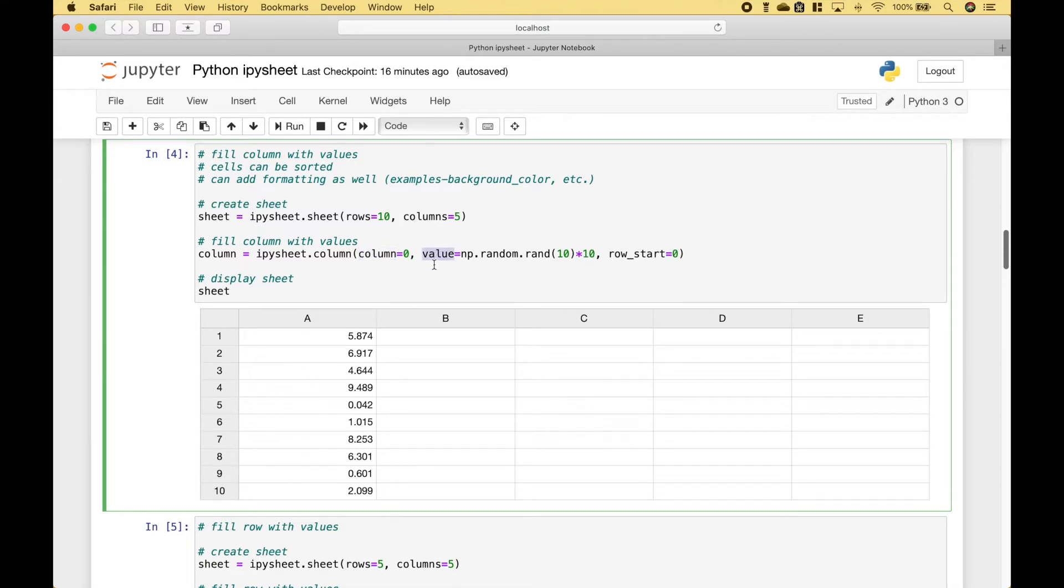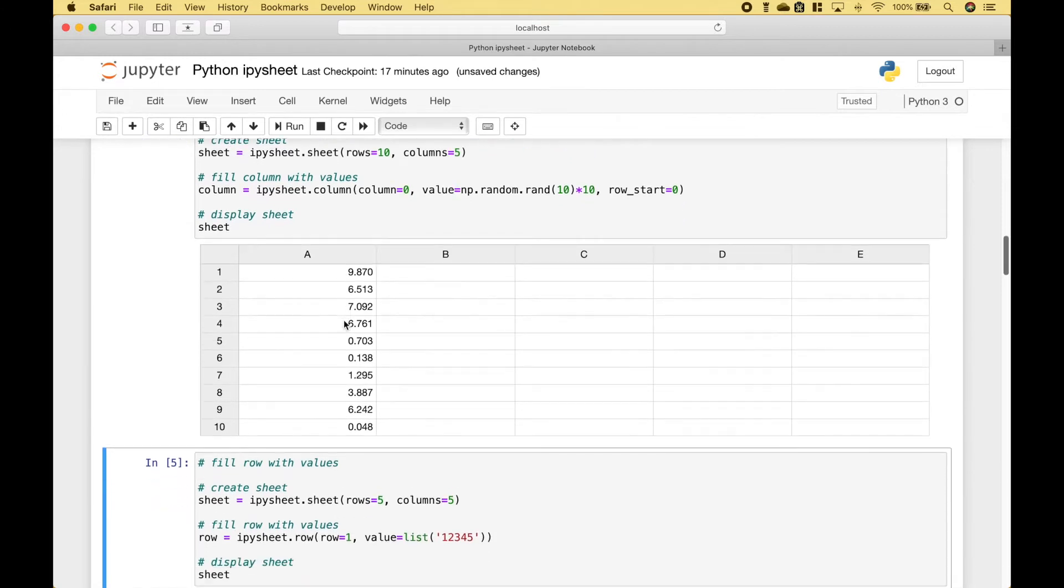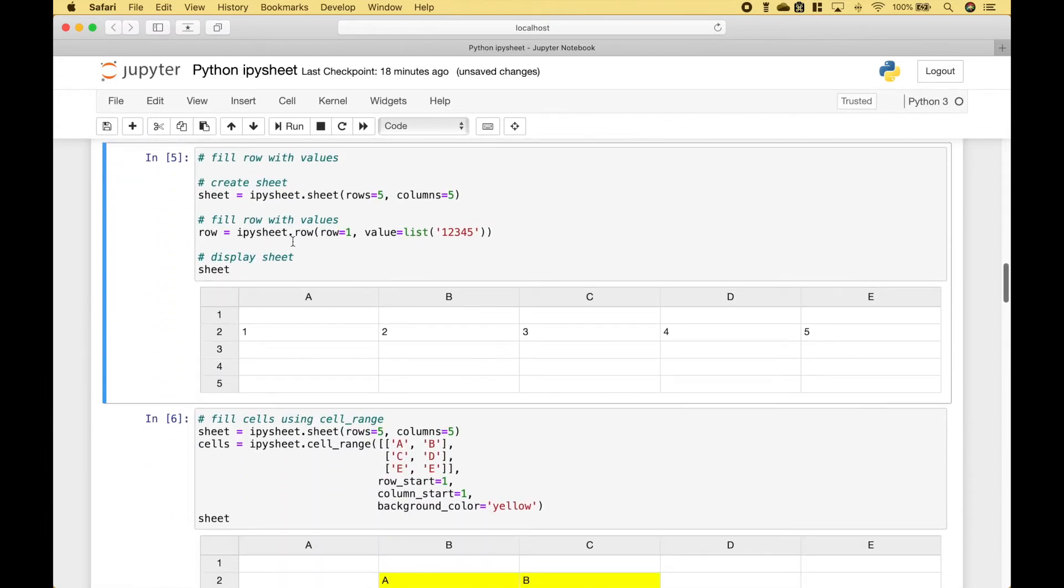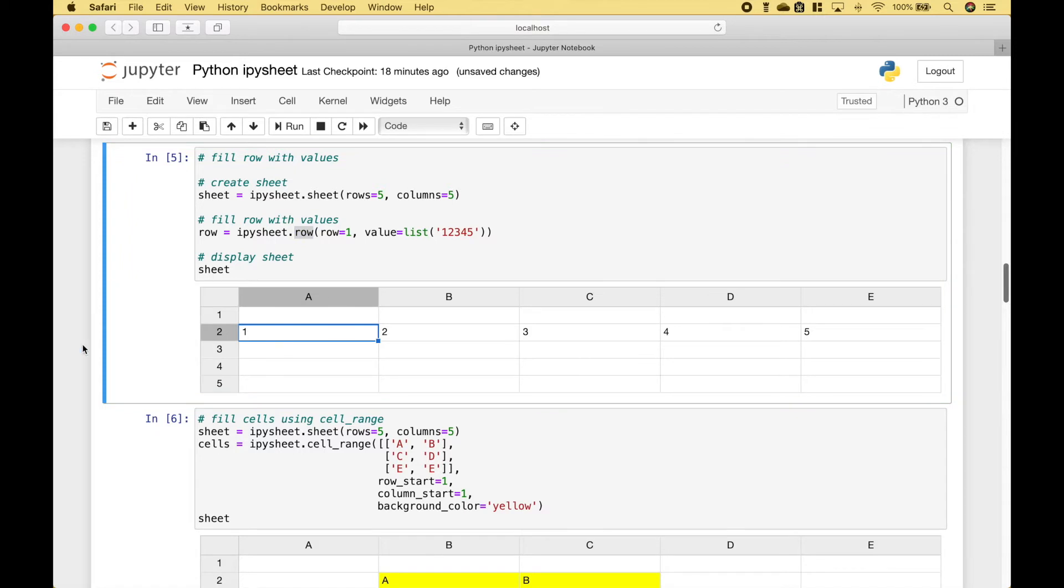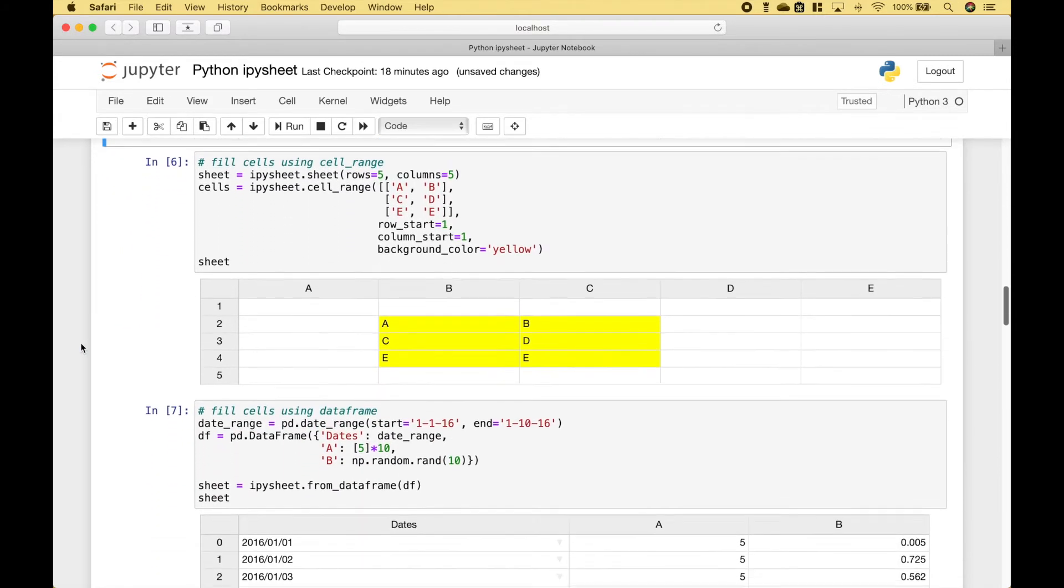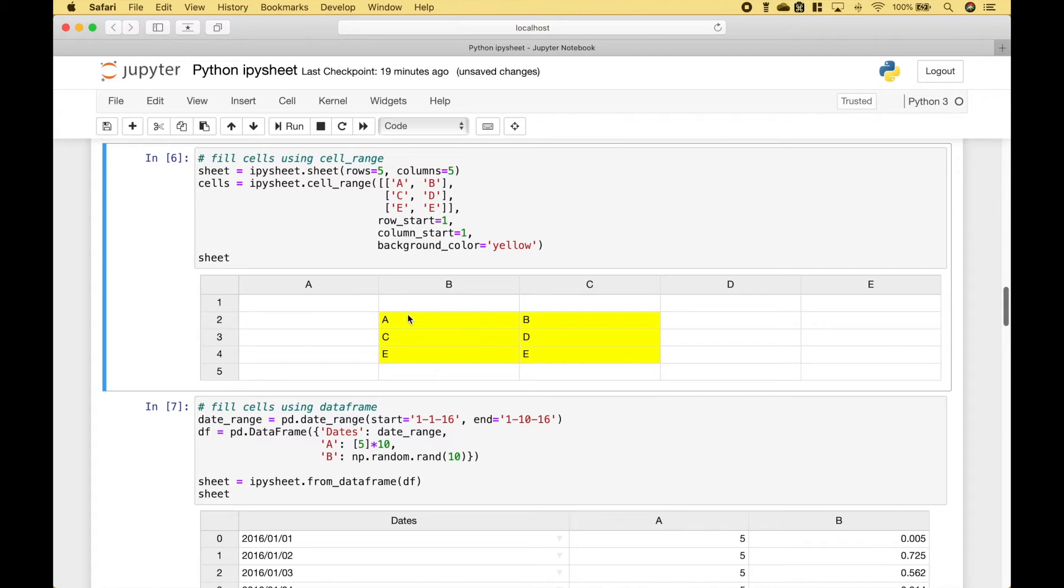And for the values, we're going to use some random values. And we're going to start the row at 0. If you would like to fill a row with values, you can use ipysheet.row. In this example, we have filled the table with values using cell range.